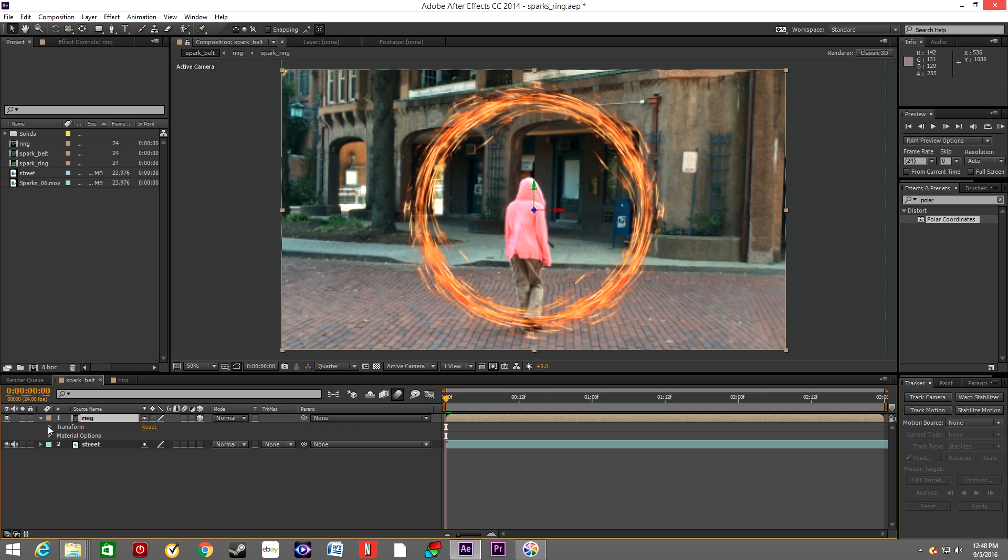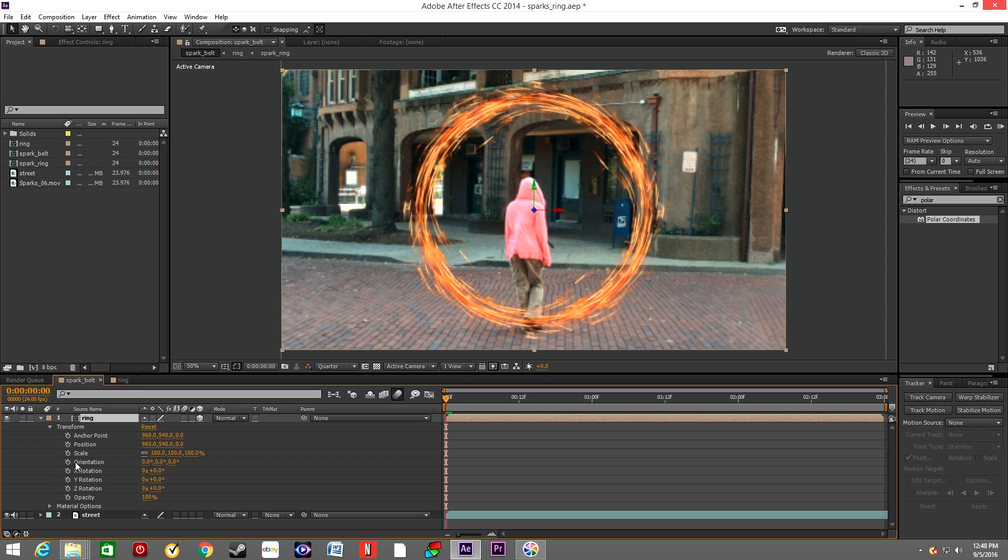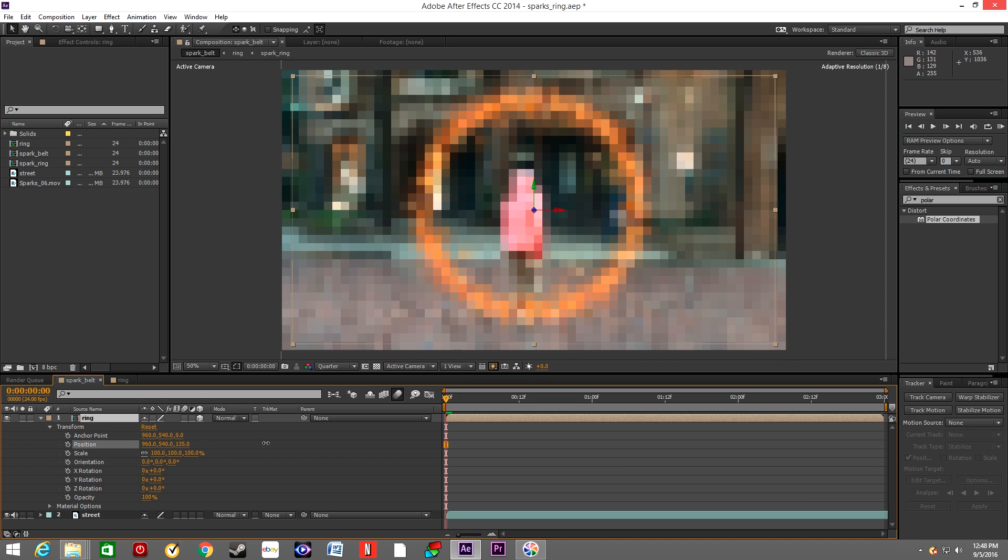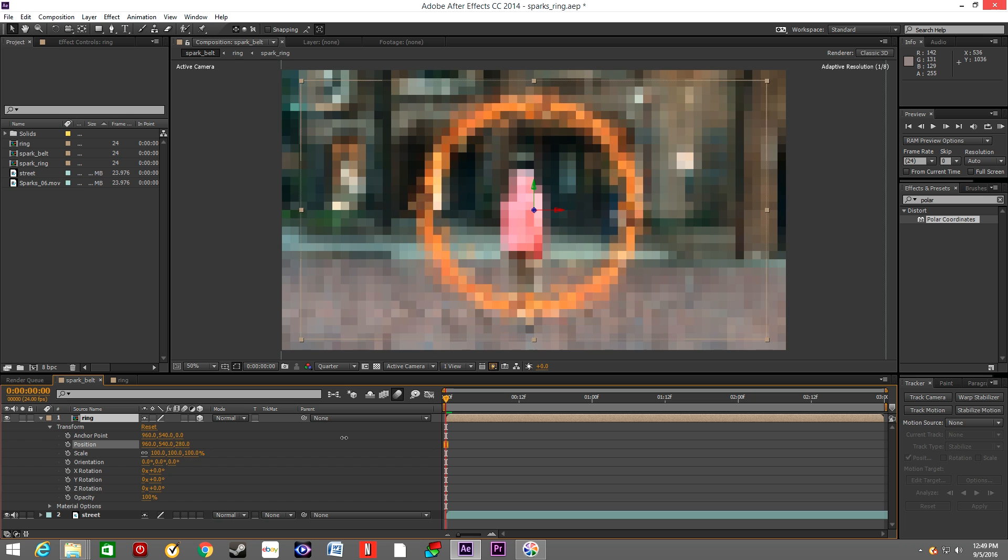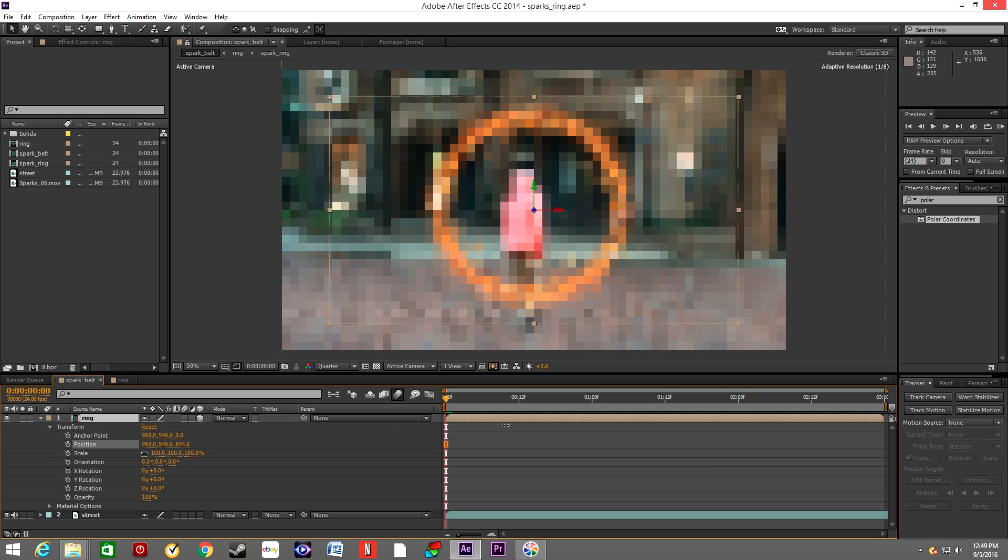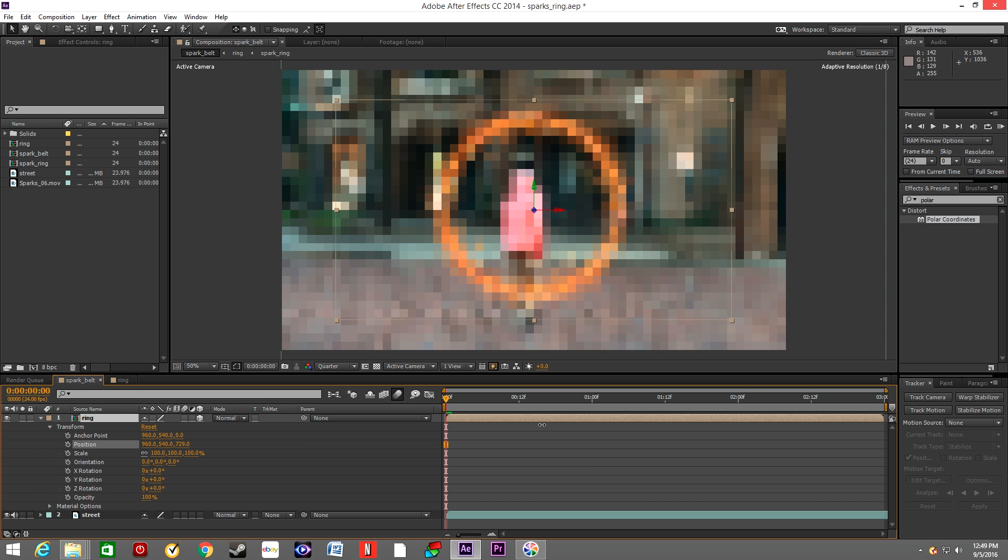Make the layer of the ring 3D and position the layer so it looks like it's in front of the actor.